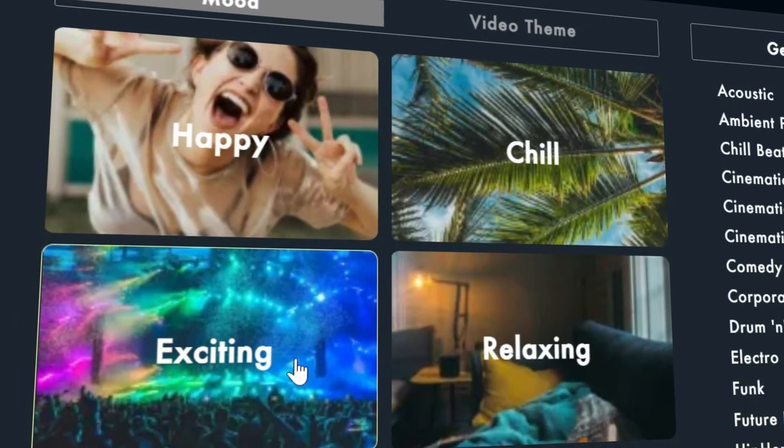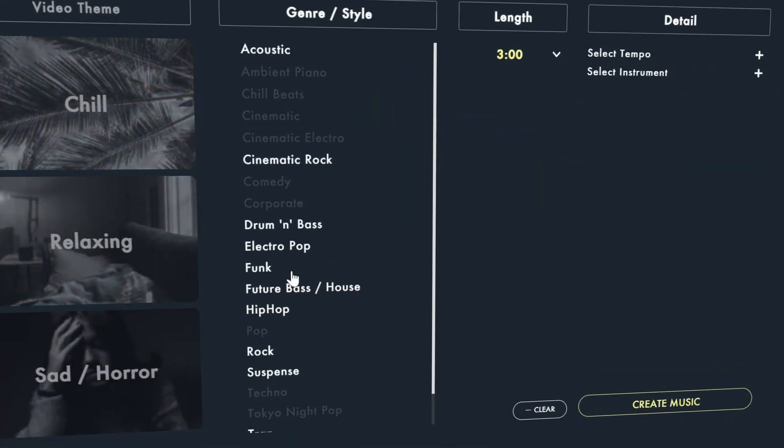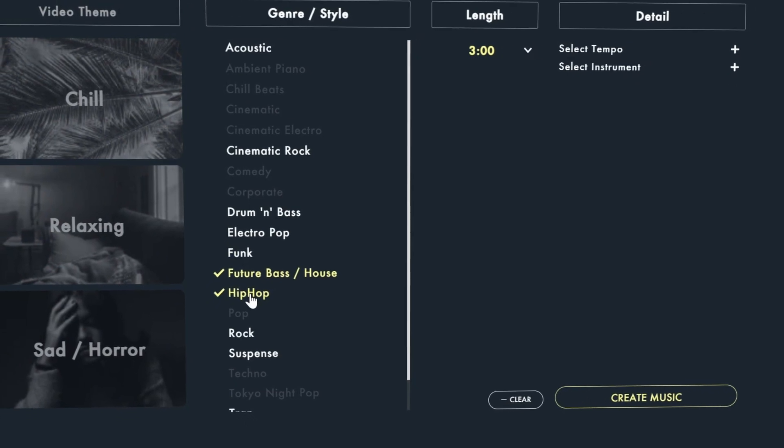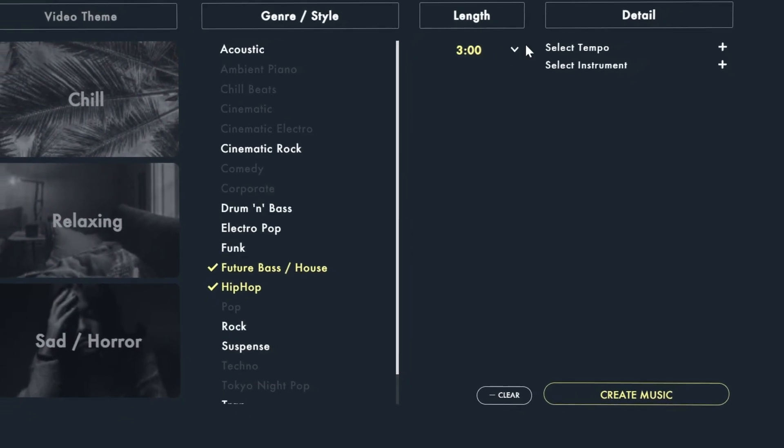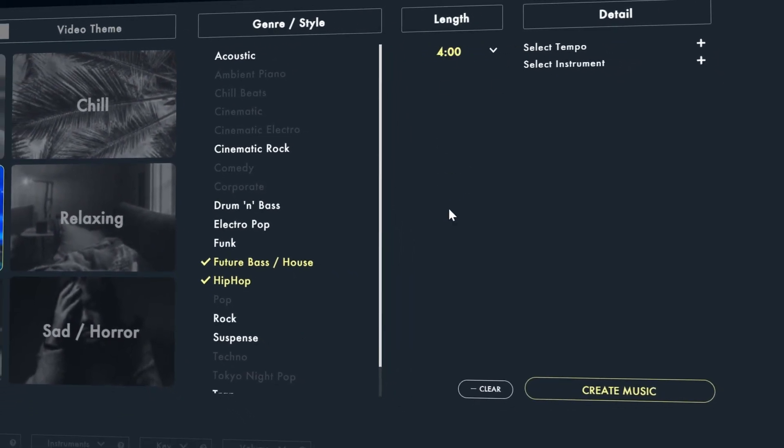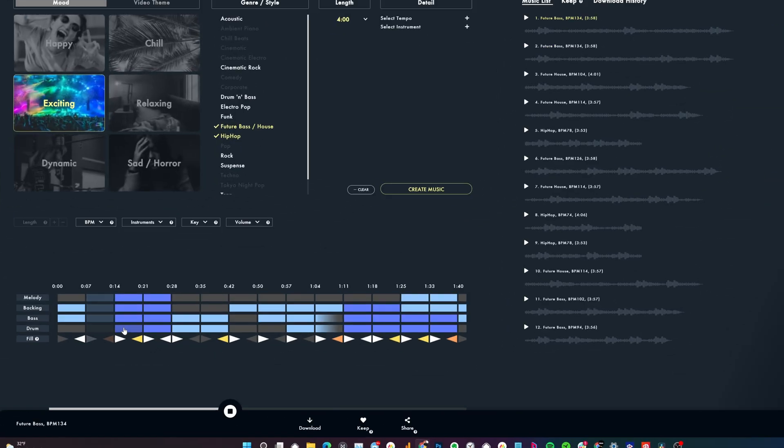Sounddraw is an AI based tool that allows you to create custom music for your videos in just a few clicks. You can choose from the mood, the genre, the length and then the software will generate a track for you.